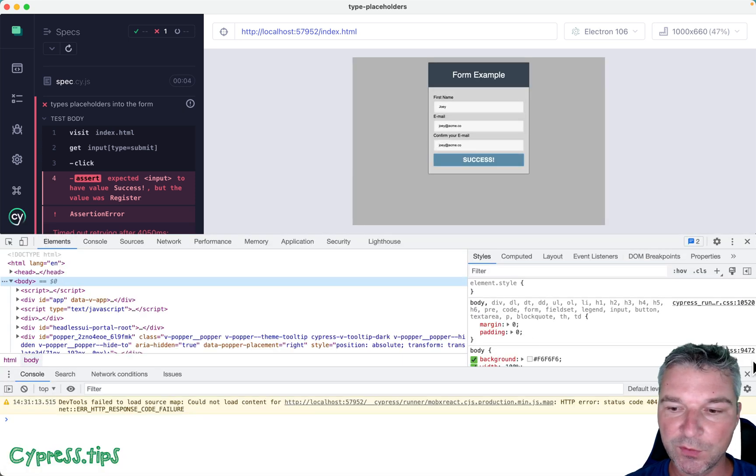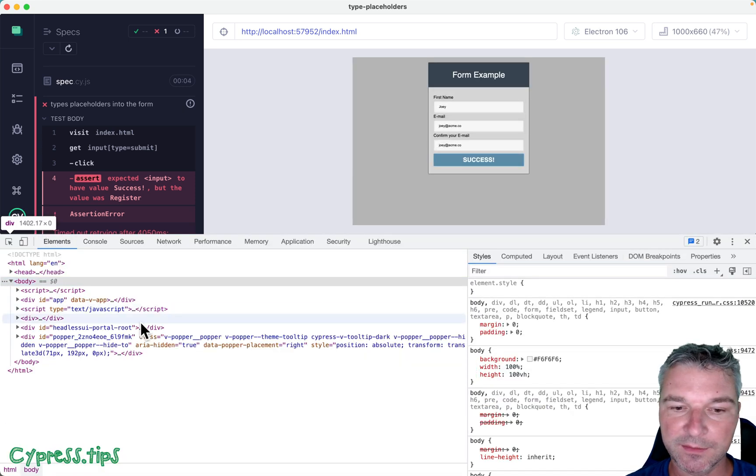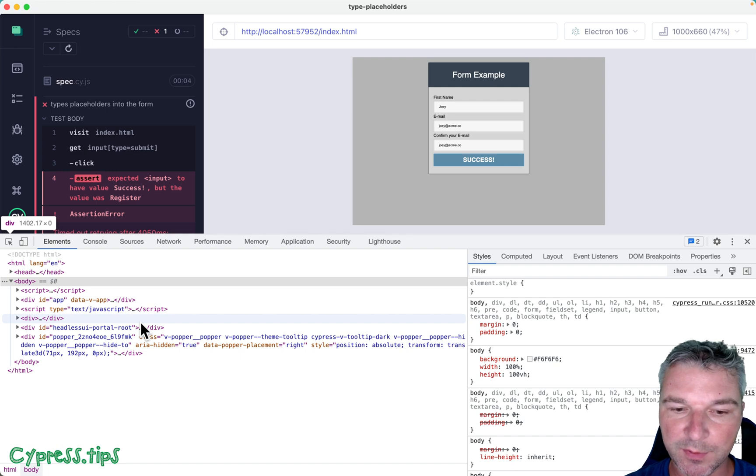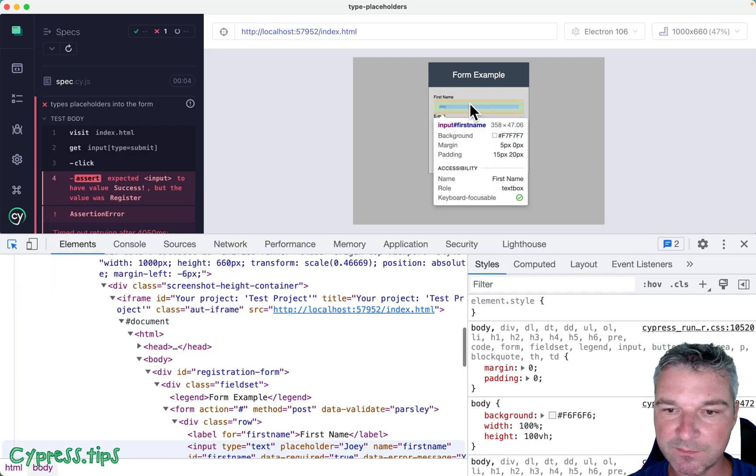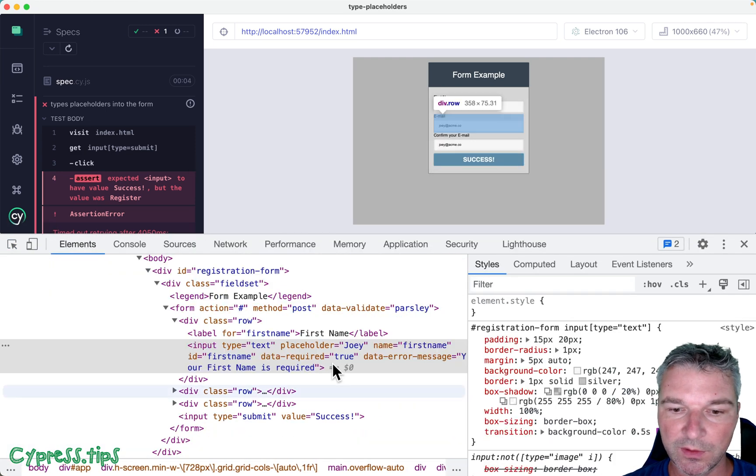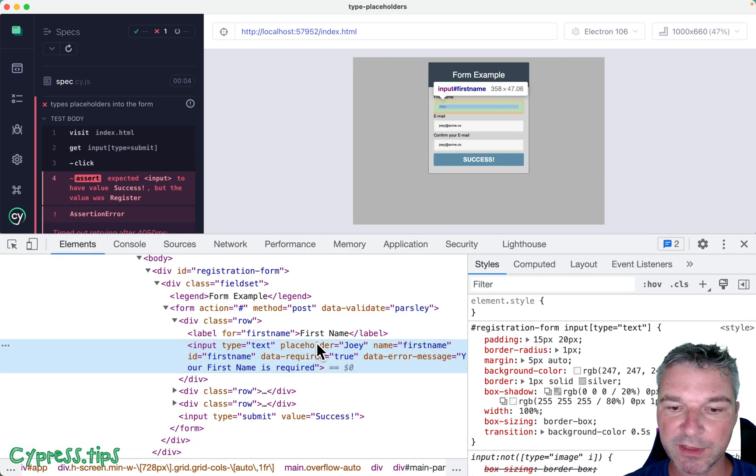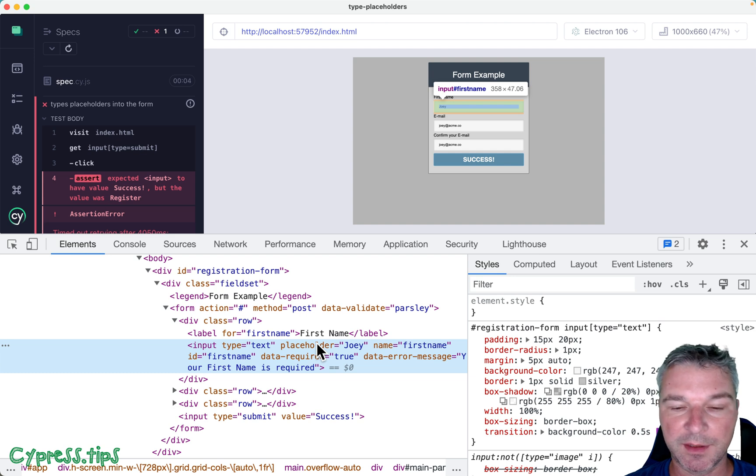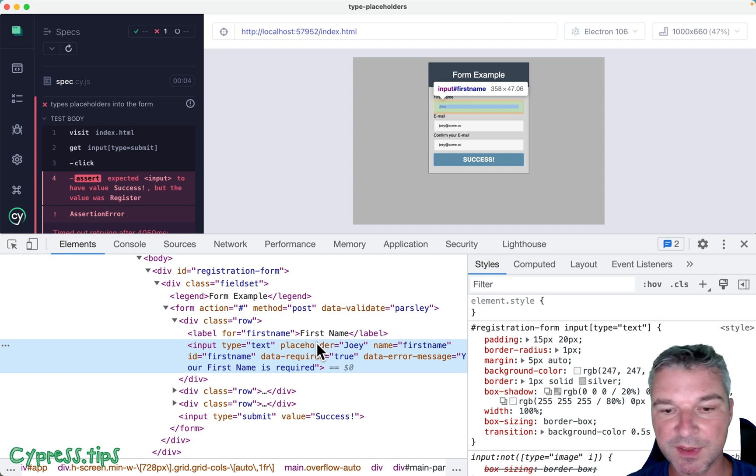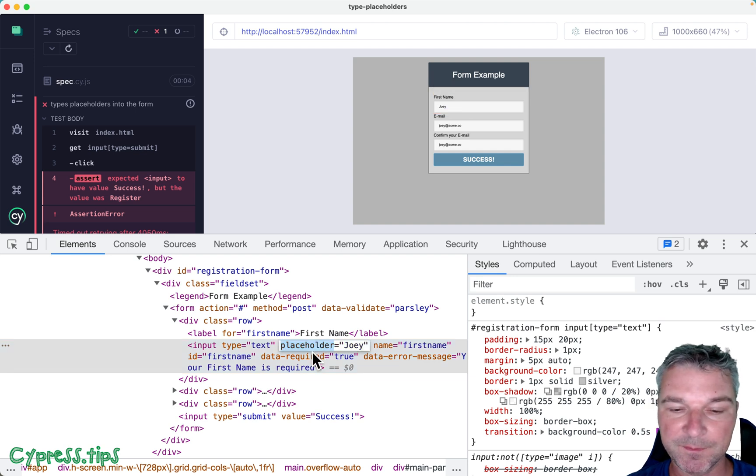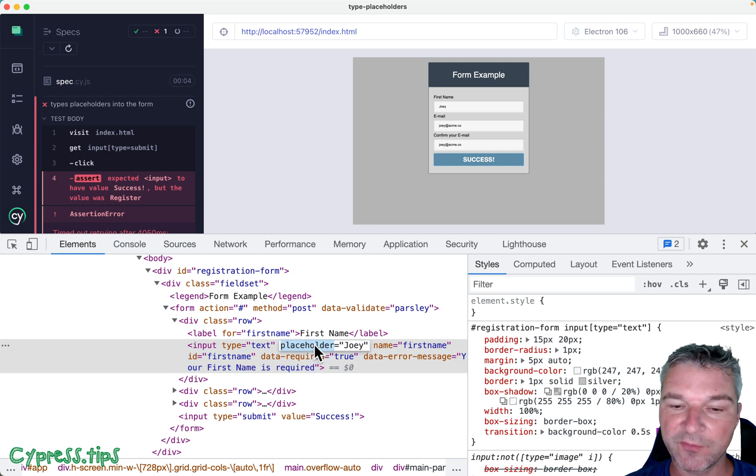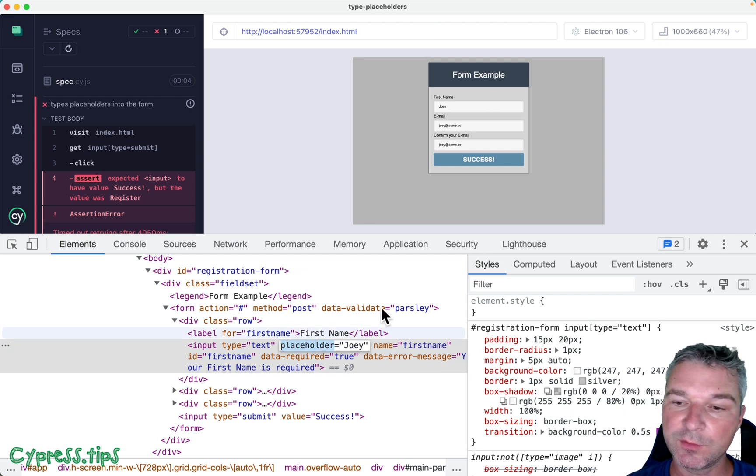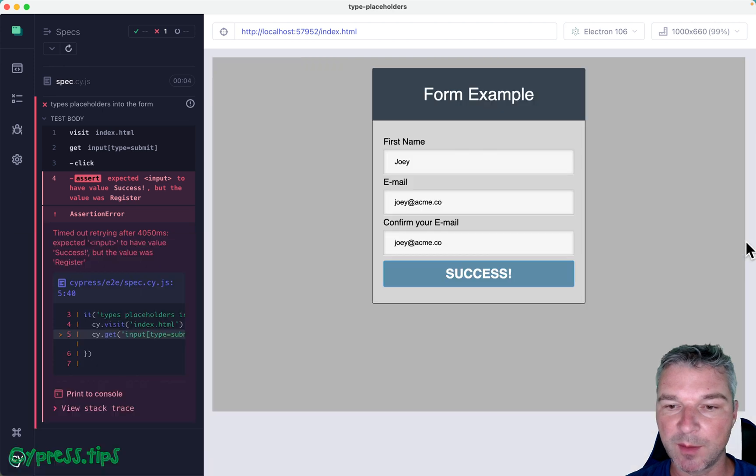If we look at the markup for the form, each placeholder is an attribute or prop in this case. We can get each input element, grab the attribute, get the value, and then we can type it.